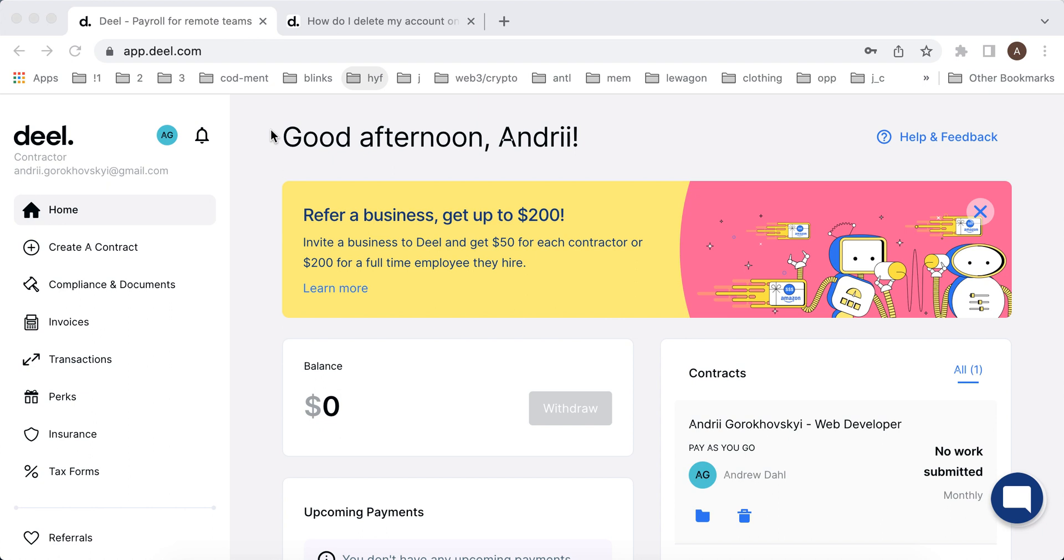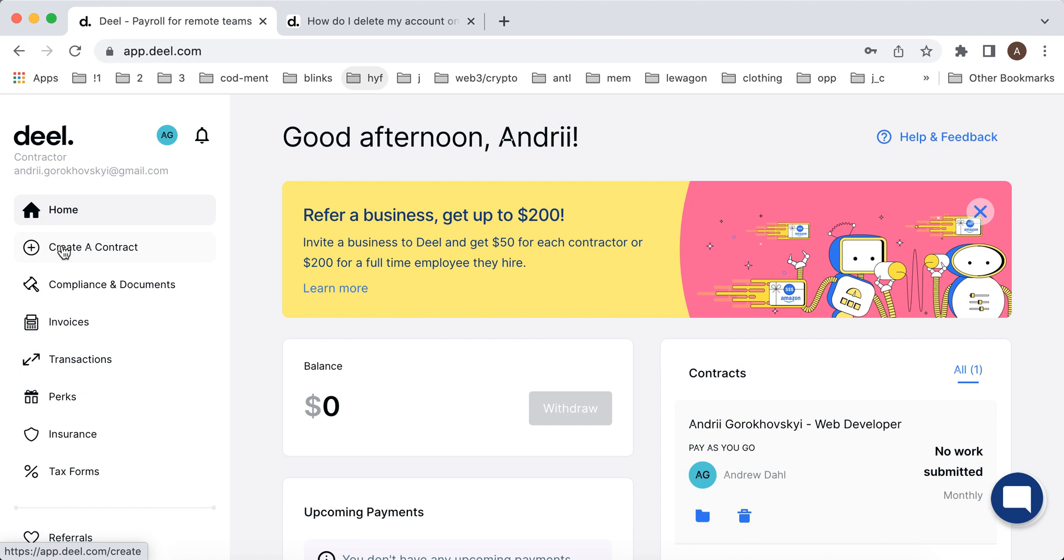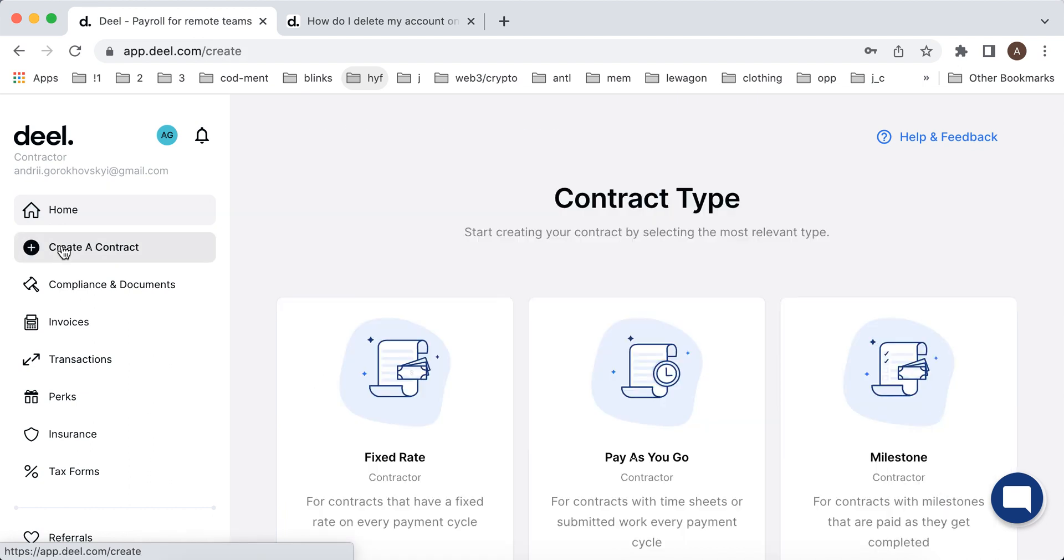But then to complete the onboarding process you will need to verify your identity with a selfie and upload some ID documents. And then also set up a withdrawal method and that's it. Then basically you can just do all the work, and then you just have your balance here and you can withdraw money from there depending on your contract.